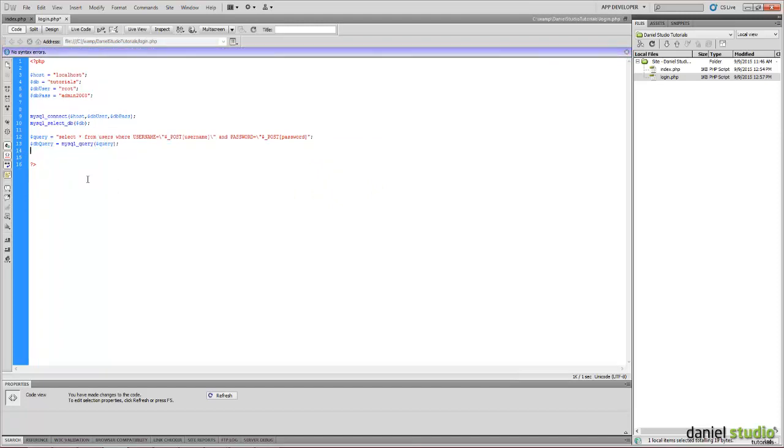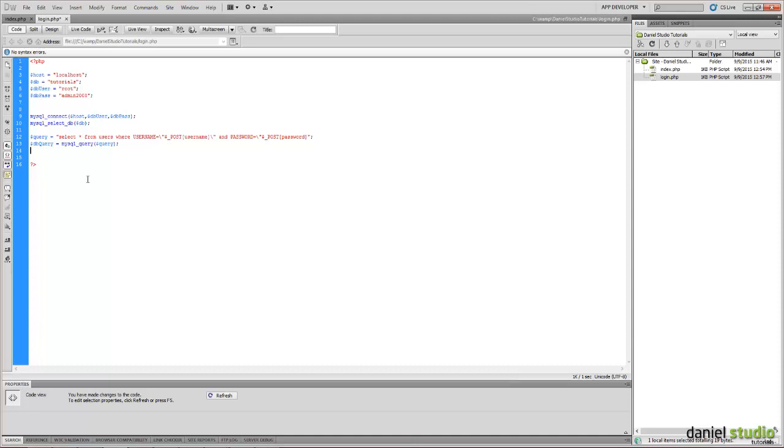And we have to count the number of the results returned back from the query. So if we have more than zero rows returned, then this means the user is valid and exists in the database. If not, the login fails.